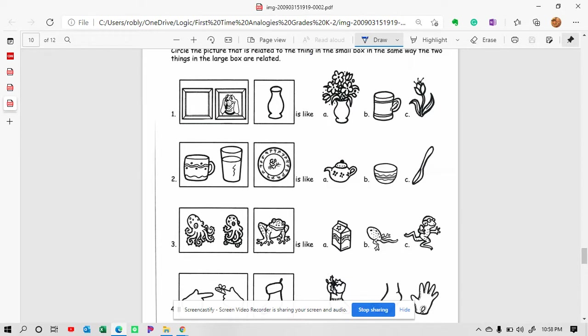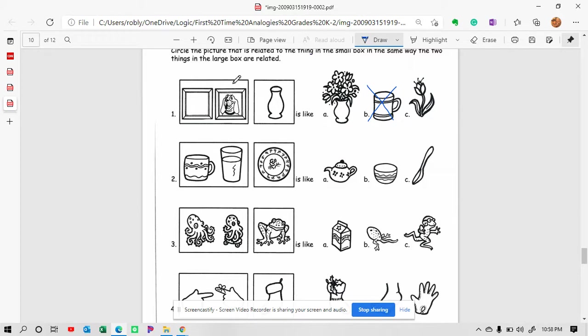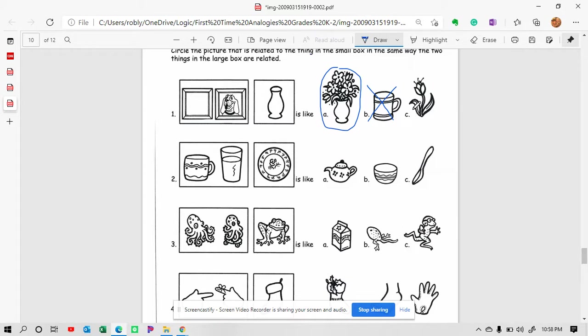So we have a cup. I don't think that would be the same. We have a vase. We have a vase of flowers and we just have a flower. This one showed the picture frame again and it had a picture in it. So we see the vase again and this one is going to be letter A. It's not going to be letter C because the vase isn't there.